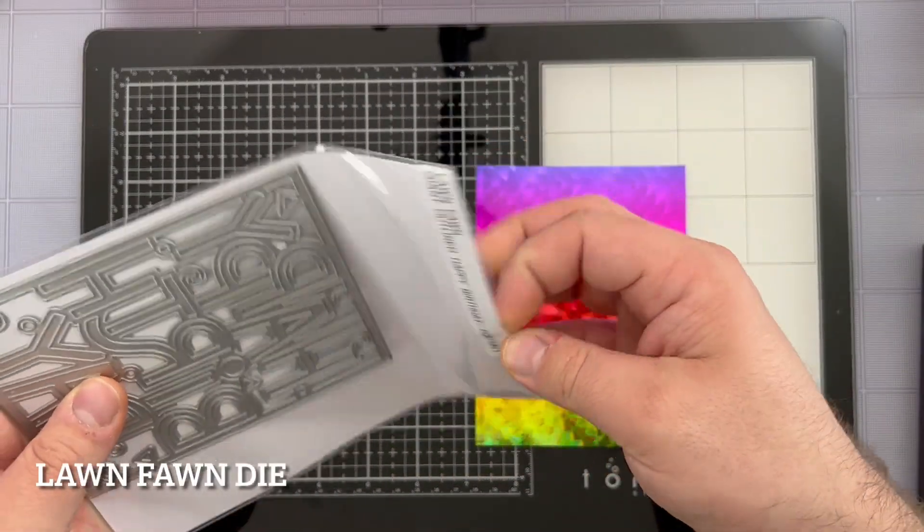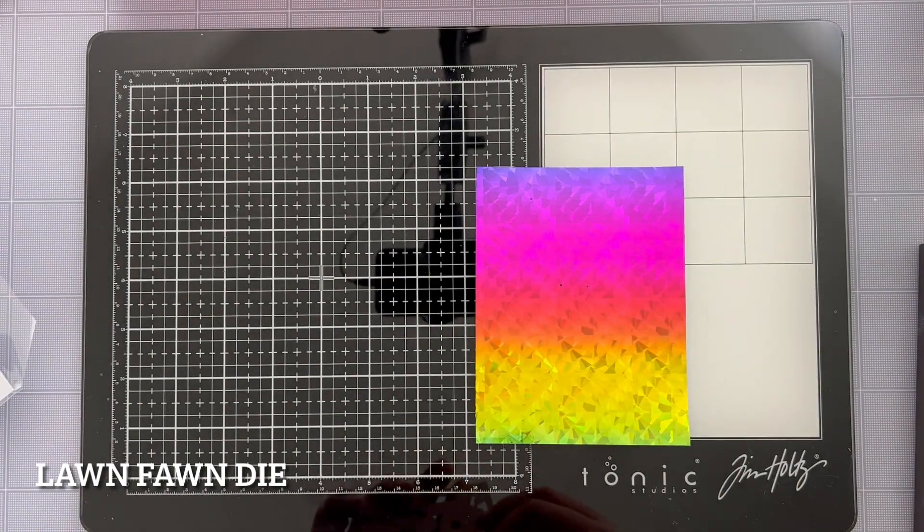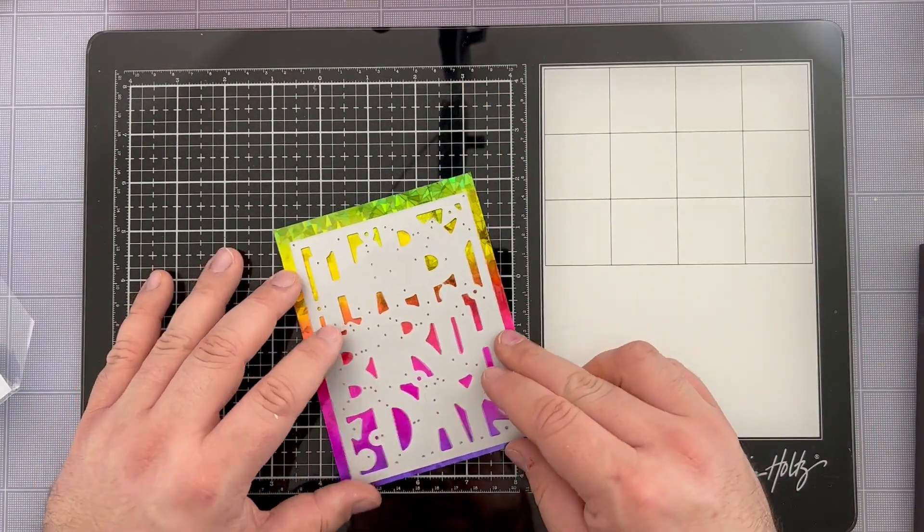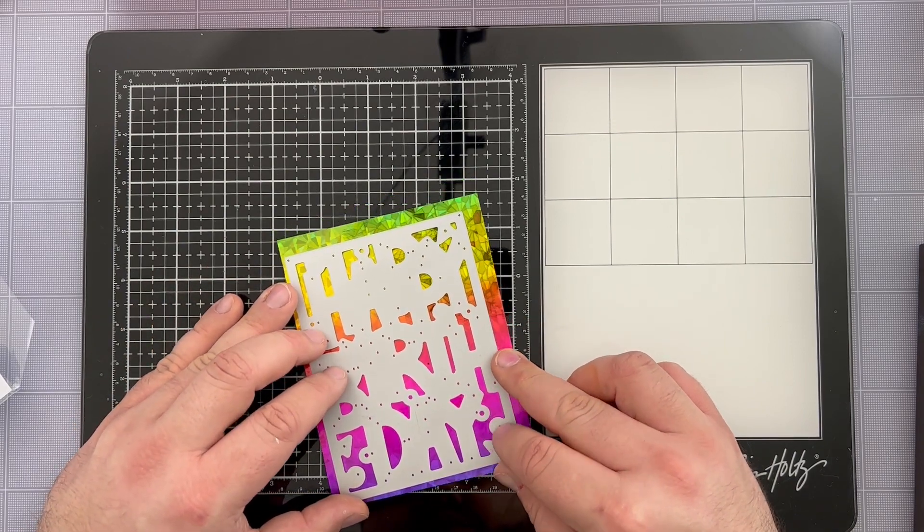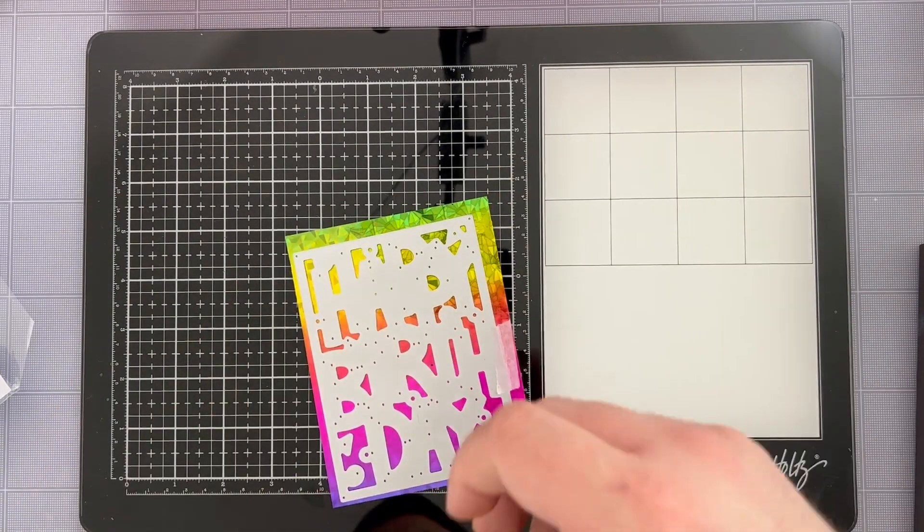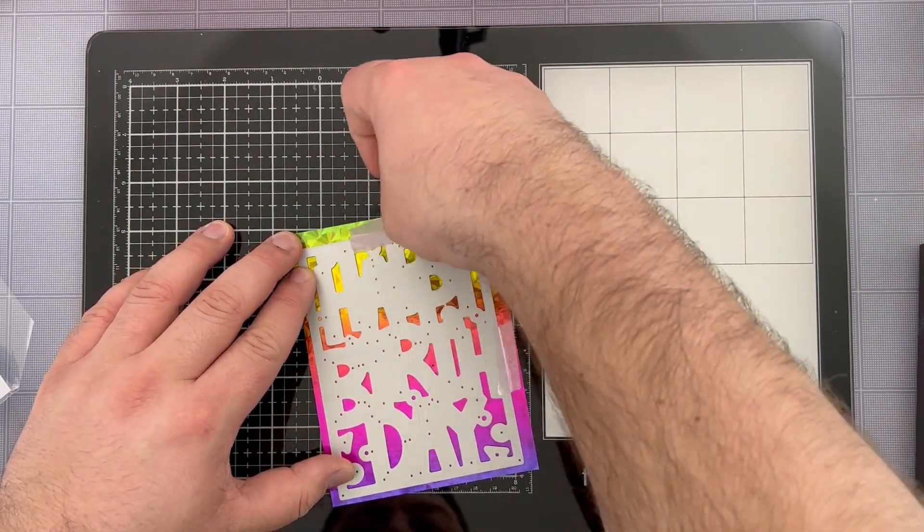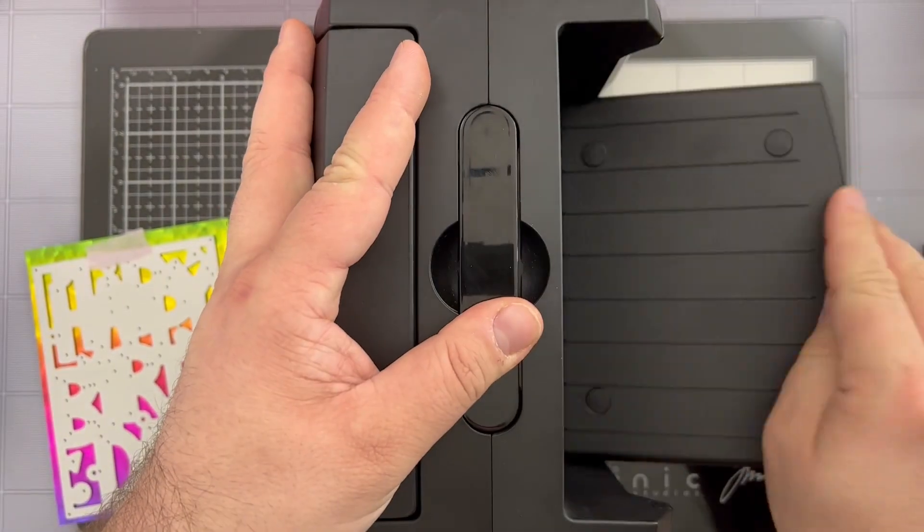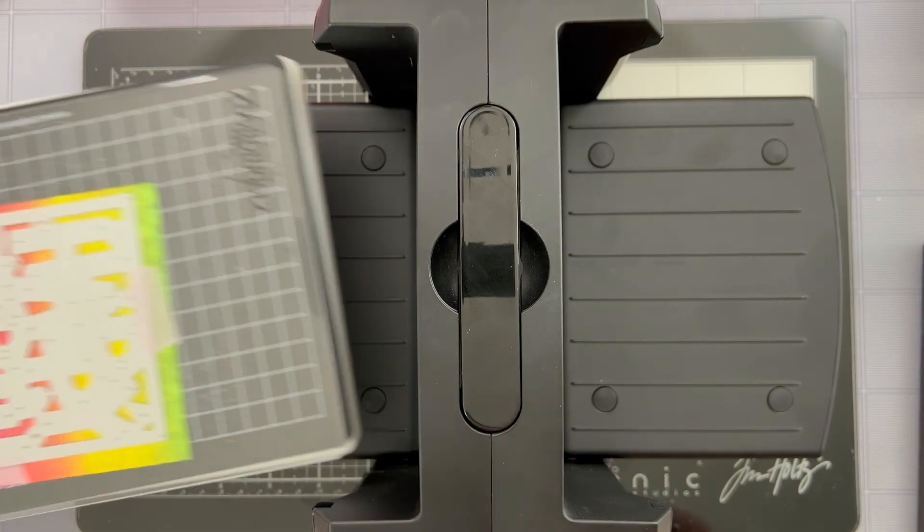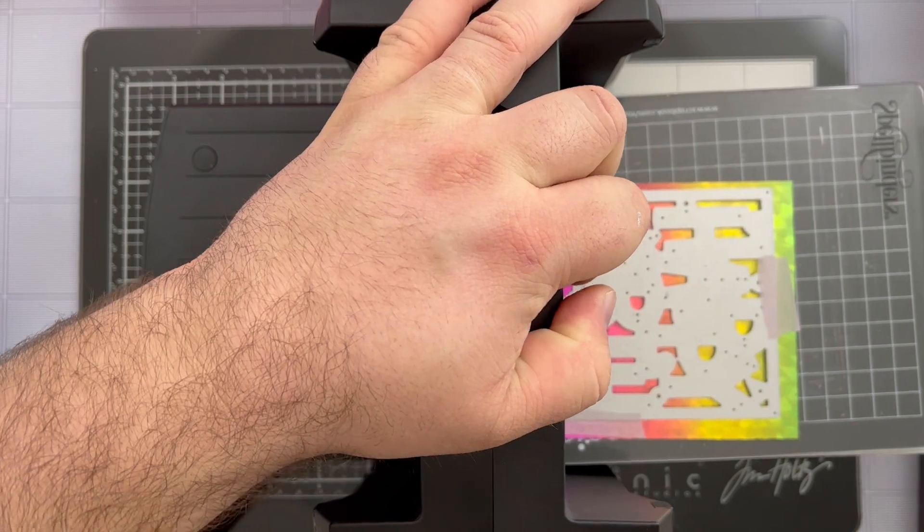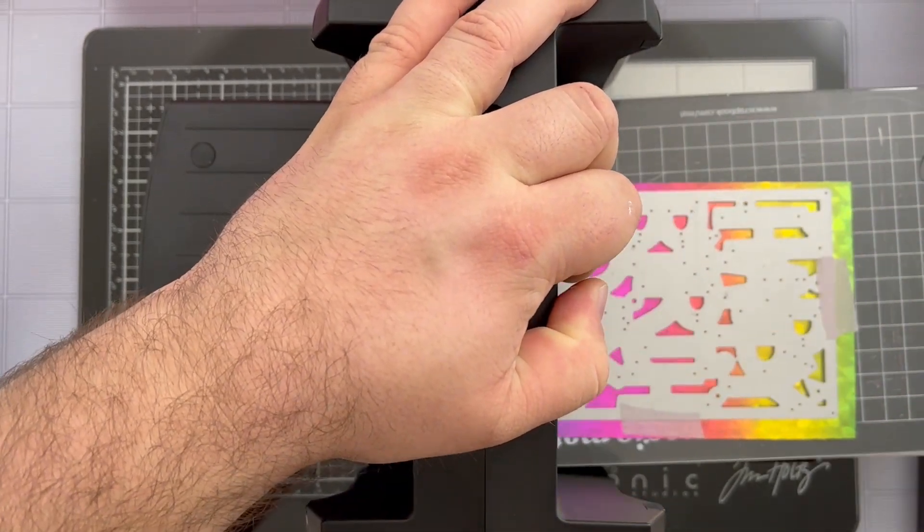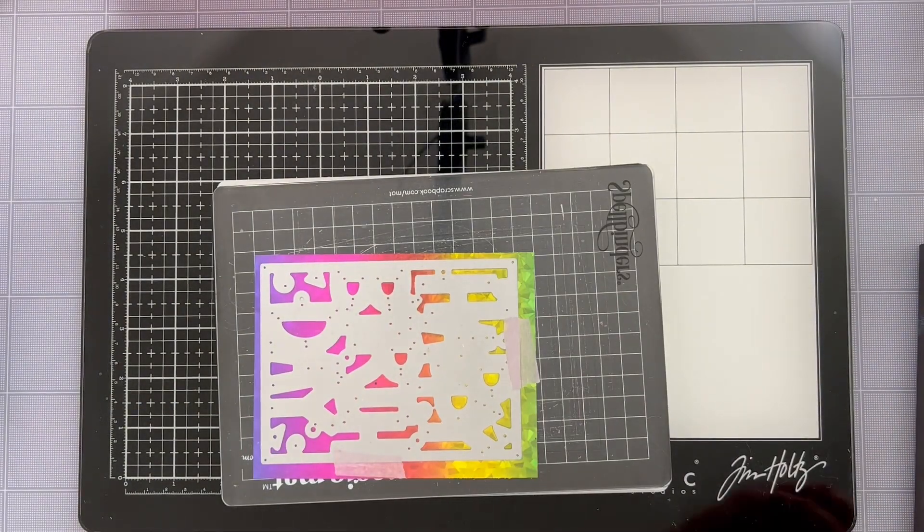Next I'm reaching for my giant outlined happy birthday in portrait orientation die cut from Lawn Fawn and I am going to die cut my foiled panel using this die and it's going to give a really fun foiled sentiment feel. Of course I'm going to pull out some pixie tape and I'm going to adhere the die to my panel, trying to make sure that I'm putting enough pieces that it's not going to shift around but also that it's going to hold everything in place where I need it to be. I'm going to run it through a couple times because it's a more detailed die cut and then we should be ready to go.